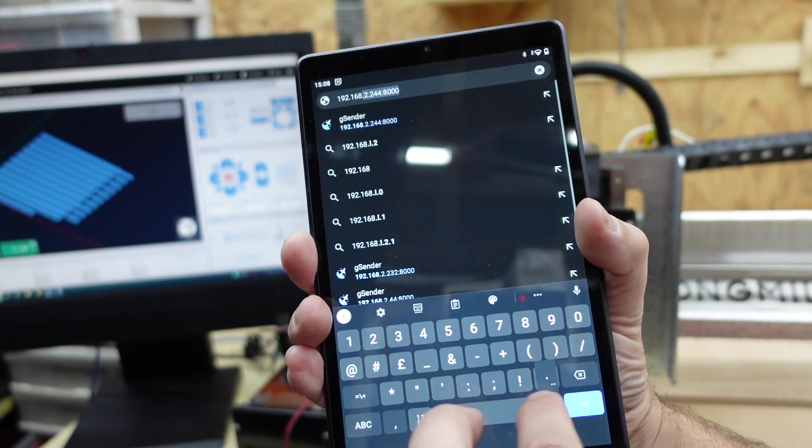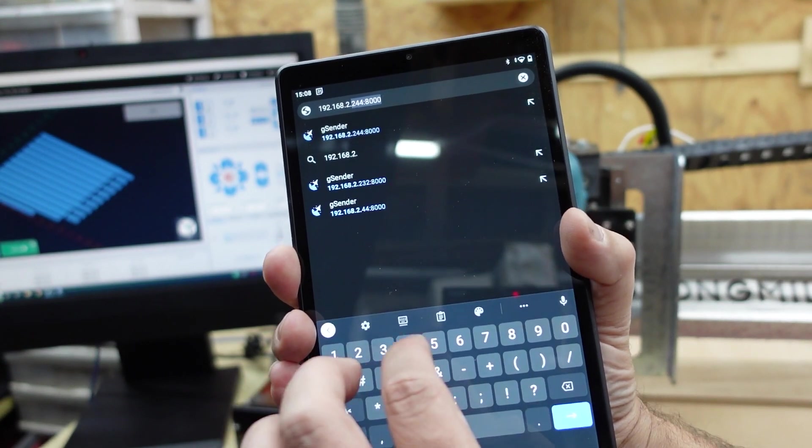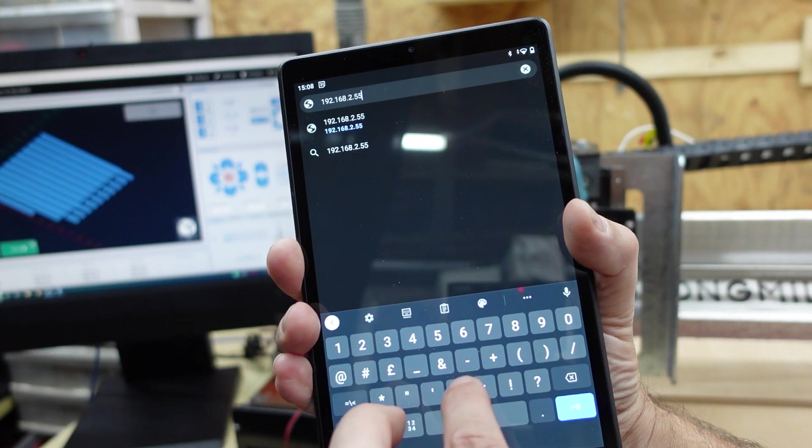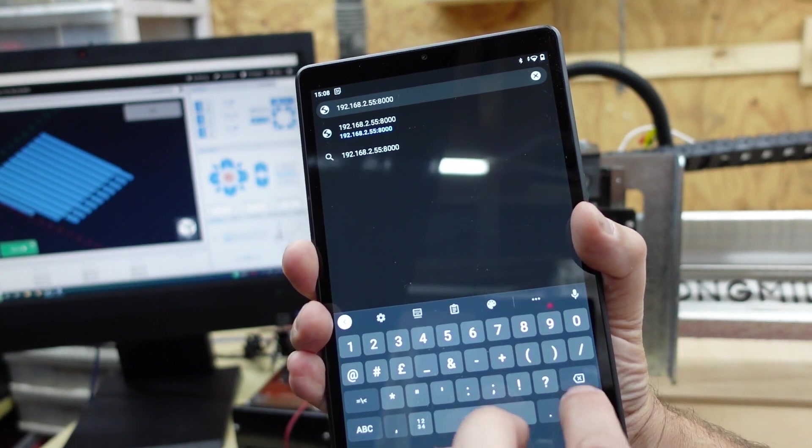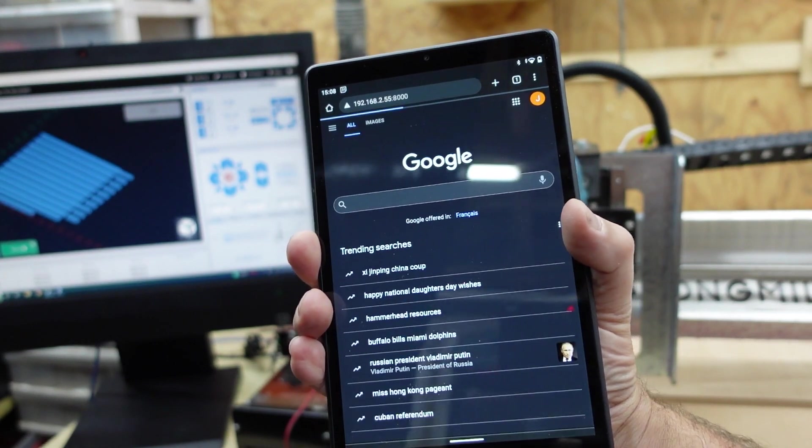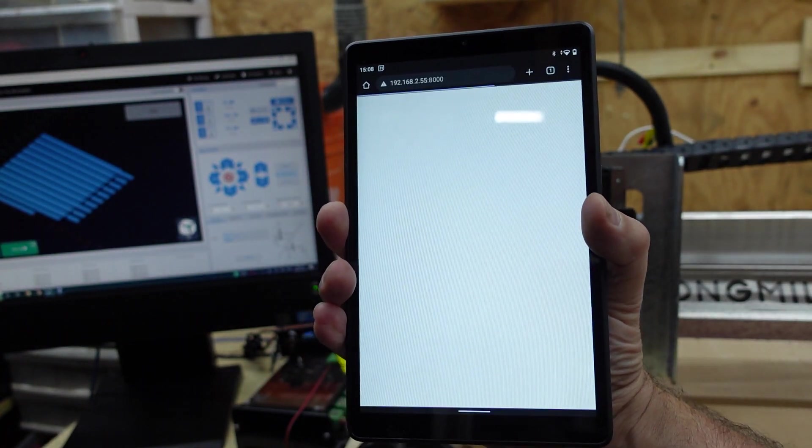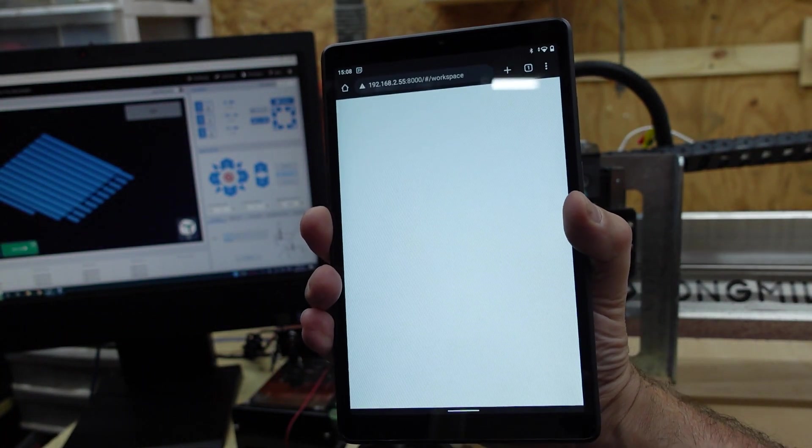Let's test this out. On a tablet or computer, open your favorite web browser and type in that series of numbers into the address bar. Hit Enter. Gcender will appear on the screen. You're now controlling your machine remotely.